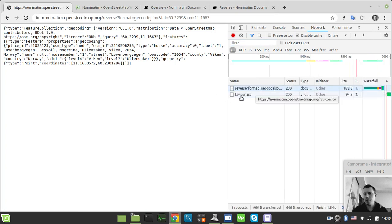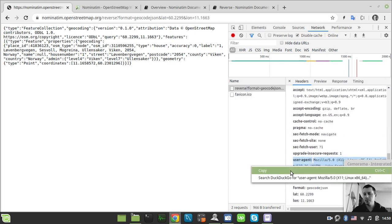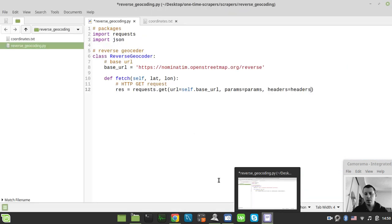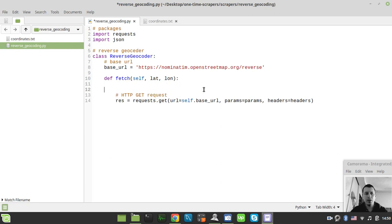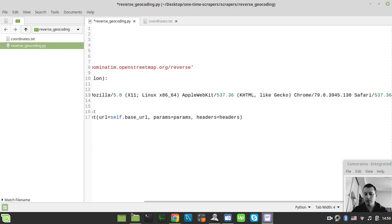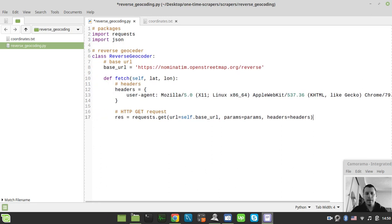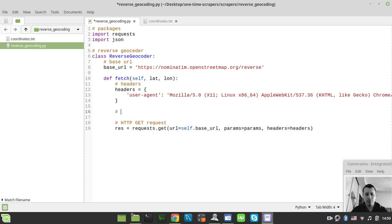The Nominatim service asks us to provide a user agent — not the standard requests scraper string but a real browser user agent. That's part of the usage policies for this service. So we create a headers dictionary with the user agent grabbed from my browser, and also define a params dictionary.